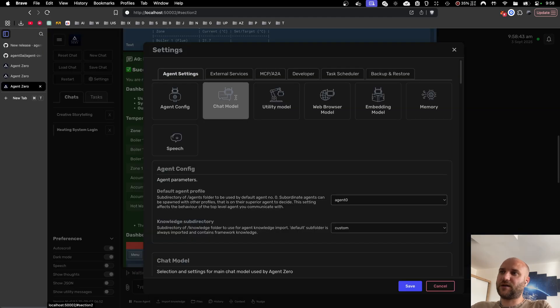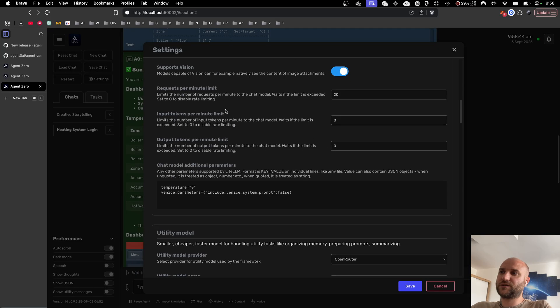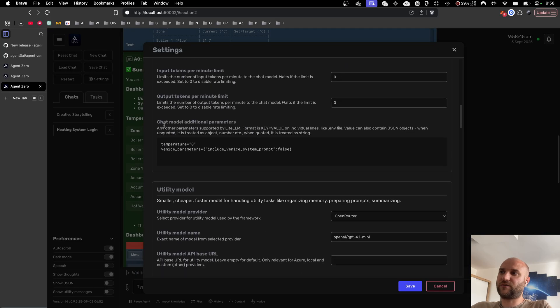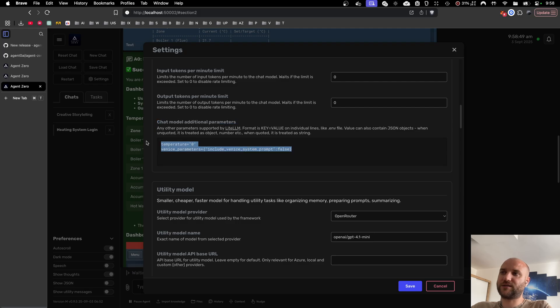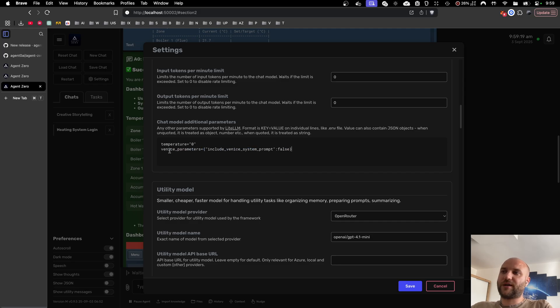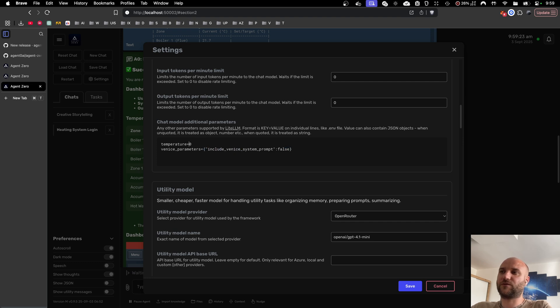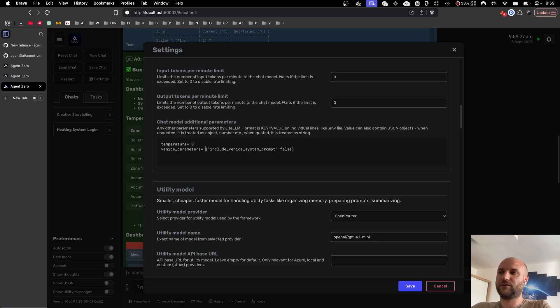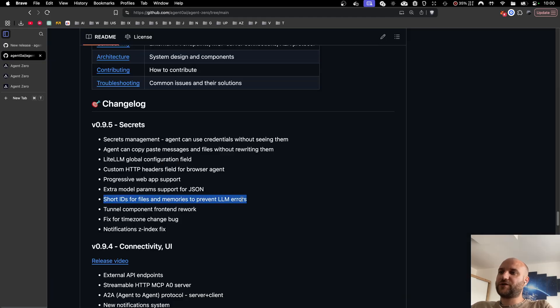In settings and models there's a box for additional parameters where you can specify parameters that are passed directly to the LLM provider. Some of them require JSON format like for example here Venice parameters, so now the handler of these fields supports JSON and also literals depending on whether you use or don't use quotes.